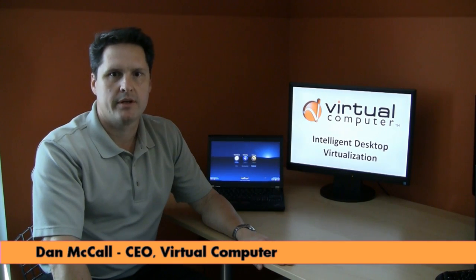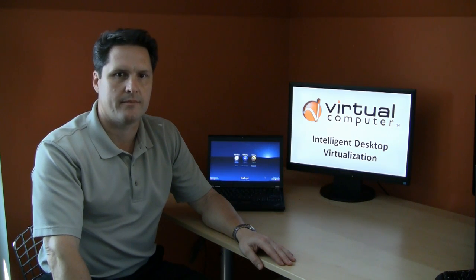Hi, I'm Dan McCall, CEO of Virtual Computer. Today we'll look at our desktop virtualization solution that delivers security and manageability to IT, offers new levels of flexibility to users, and slashes costs all at the same time.